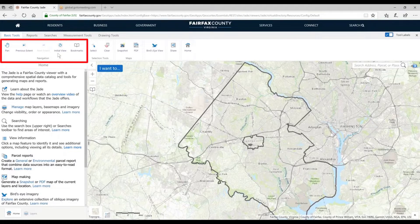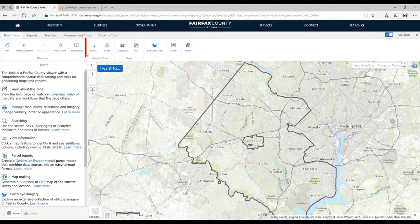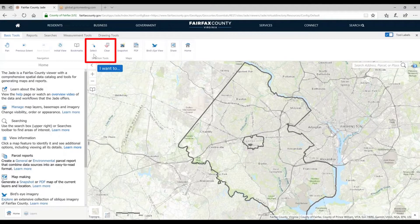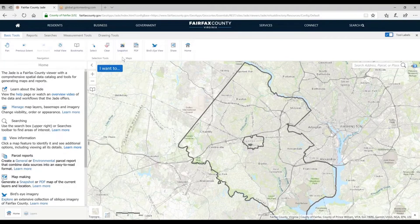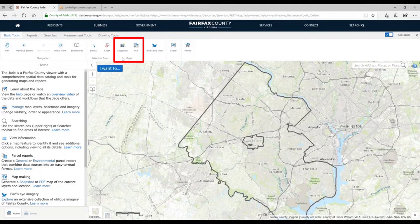On the basic tools, we have navigation tools — ways to get around on the map. We have selection tools, used to select certain features you want to put in a list or analyze. We have two ways of making maps: one is just taking a screenshot, the other is a more formal map with insets, scale bars, and legends.